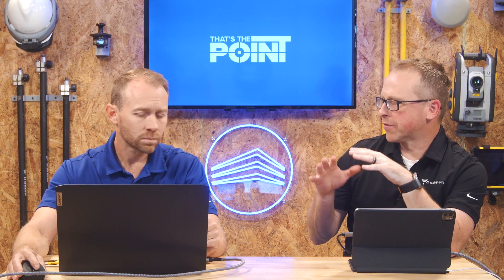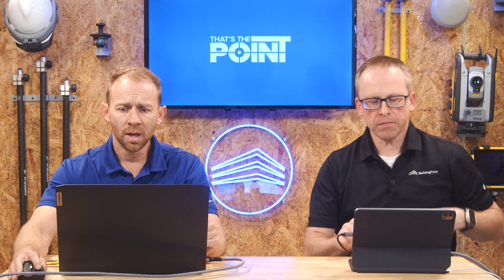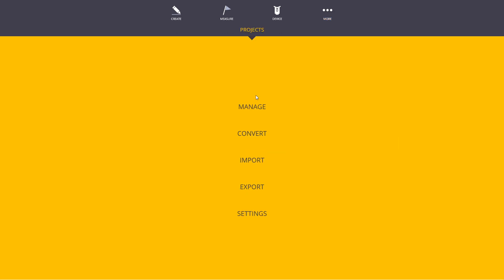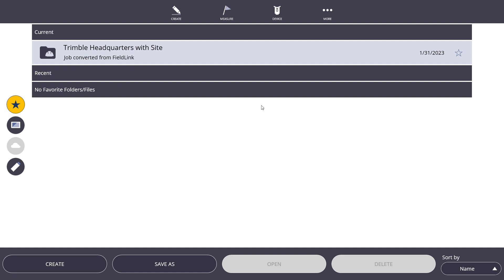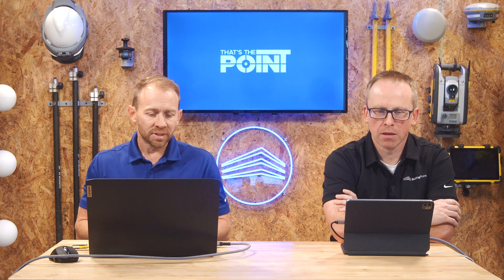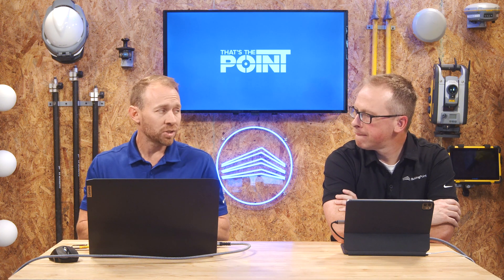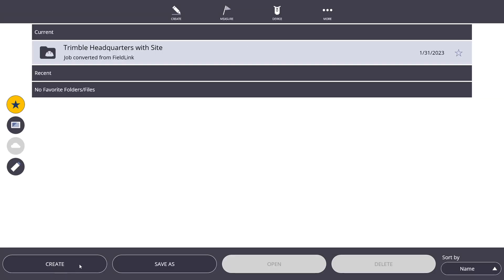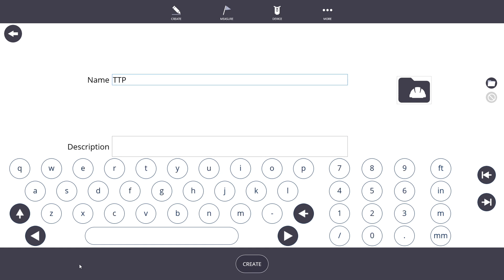Let's talk about how we actually create a file from scratch and highlight some of the differences in creating files in FieldLink 6.3 and beyond. If you go up to 'More', what we're used to seeing as 'Jobs' under the map is now 'Projects' — that's a telltale sign you're running 6.3 or newer. When I click on Projects and go to Manage, this is where before I would create my job file — my TFL file. The difference here is I'm creating my project, and I'm not actually creating my TFLX file yet. I'm just creating my overall project folder — nothing is in it. I'll go ahead and hit Create and we'll call this one TTP for That's The Point.